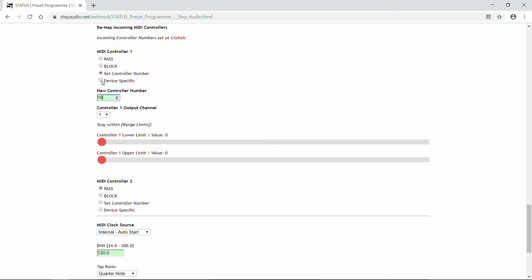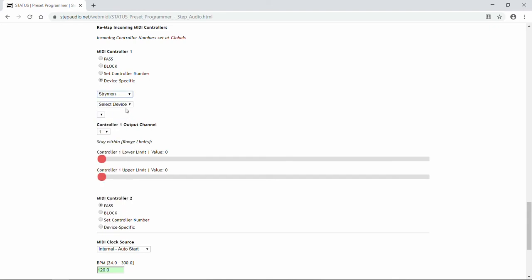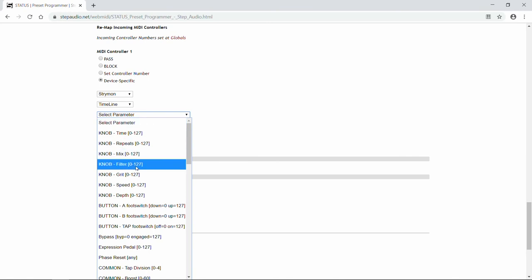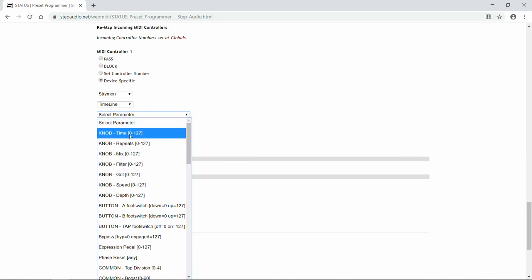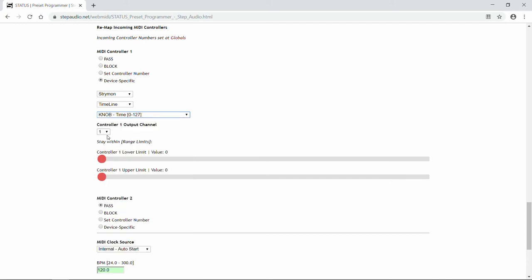So let's go back up to our device-specific menu and check that. We'll use a Strymon Timeline. In this case, we're going to remap the expression pedal to the timeline's delay time. Again, the timeline's on channel 2. MIDI controllers have a maximum range of 0 to 127. But many times you'll want to narrow that range just to focus on the coolest sounding part of the parameter. In this case, we want to use some really fast delay times, so we set the lower limit at 100 and the upper limit at 120. That way, when Status receives the values between 0 and 127, it'll translate those values and limit them to the range of 100 to 120. That way you can use your full expression pedal but only focus on that coolest sounding part of the parameter.